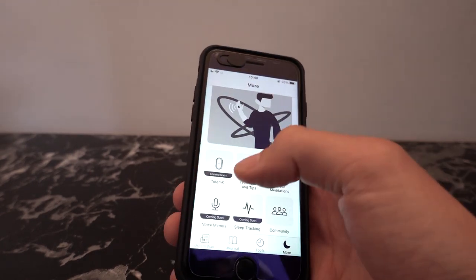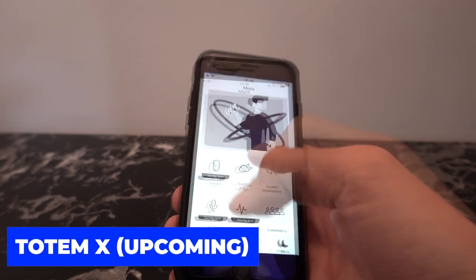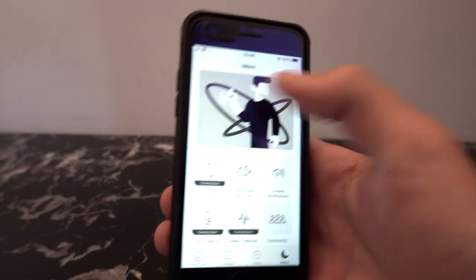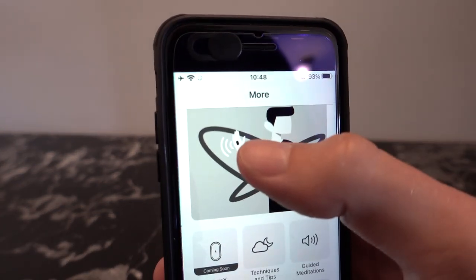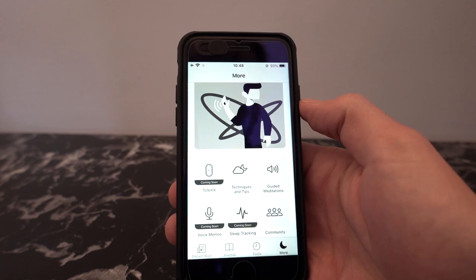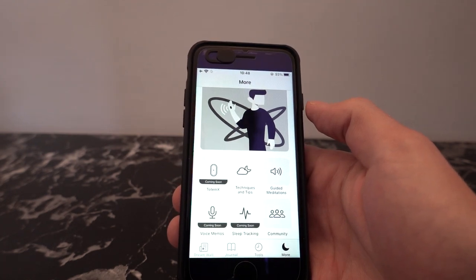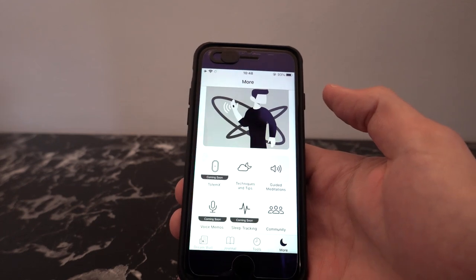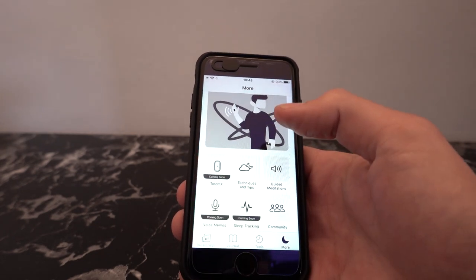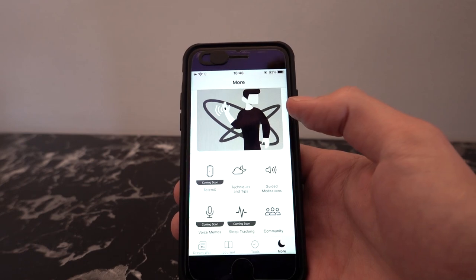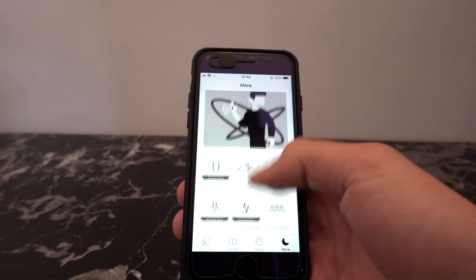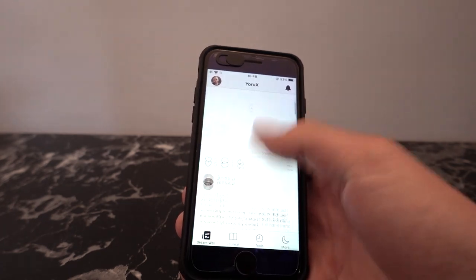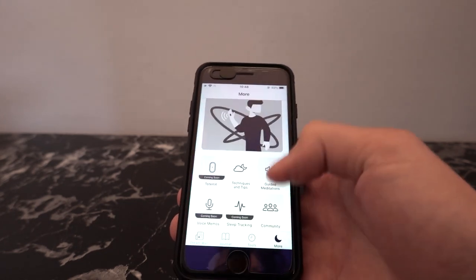I want to briefly talk about the upcoming stuff. So Totem X — as you can see from the picture here, the guy's holding it in his hand — it's going to be a really cool lucid dreaming device. I can't give away too much just yet, but I've been speaking to the creators and founders, and I really think it's got a lot of potential. You will basically hear about it first from this app or from the community section.